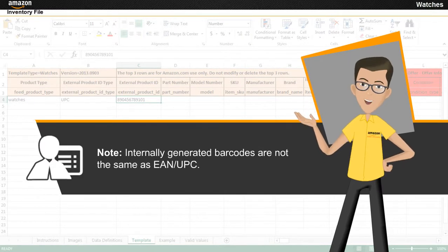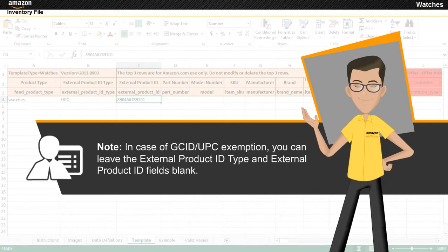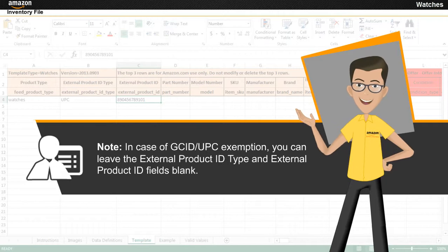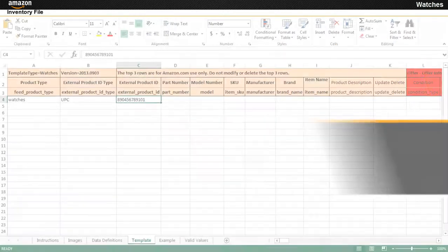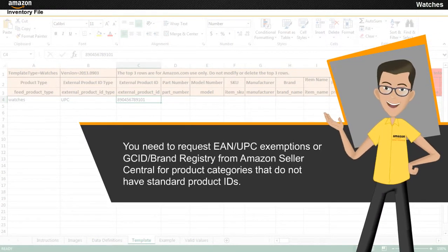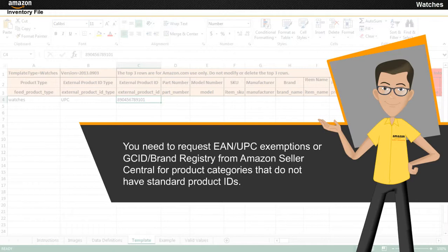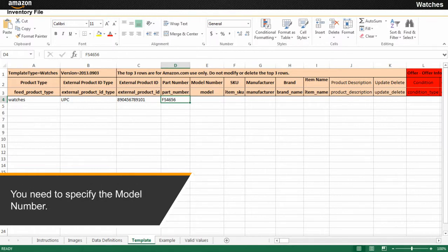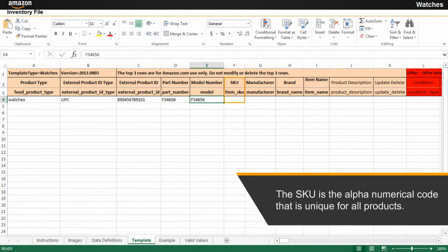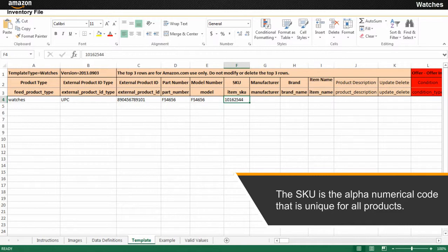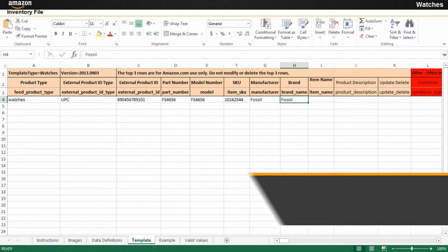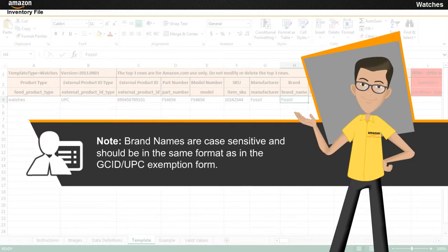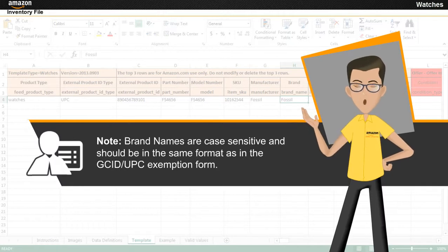Note that internally generated barcodes are not the same as EAN or UPC. In case of GCID or UPC exemption, you can leave the external product ID type and external product ID fields blank. You need to request EAN/UPC exemptions or GCID/brand registry from Amazon Seller Central for product categories that do not have standard product IDs. You need to specify the part number, which is a text string of up to 50 characters, and the model number, which will appear on the product detail page. The SKU is the alphanumerical code that is unique for all products you are selling. You need to specify the manufacturer and brand. Please note that brand names are case sensitive and should be in the same format as in the GCID/UPC exemption form.